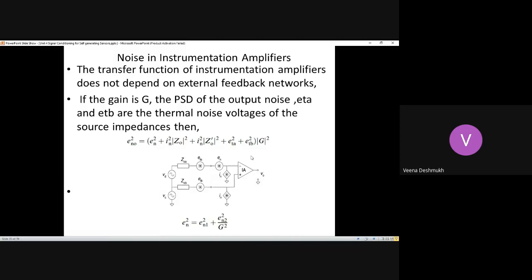The input impedance is very, very high and output impedance is low.